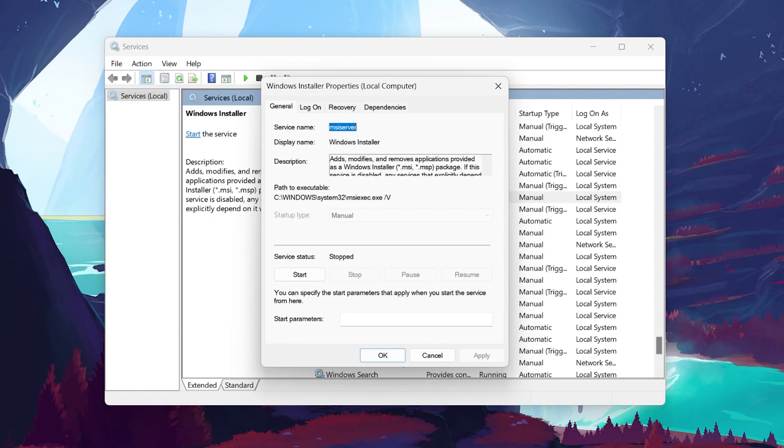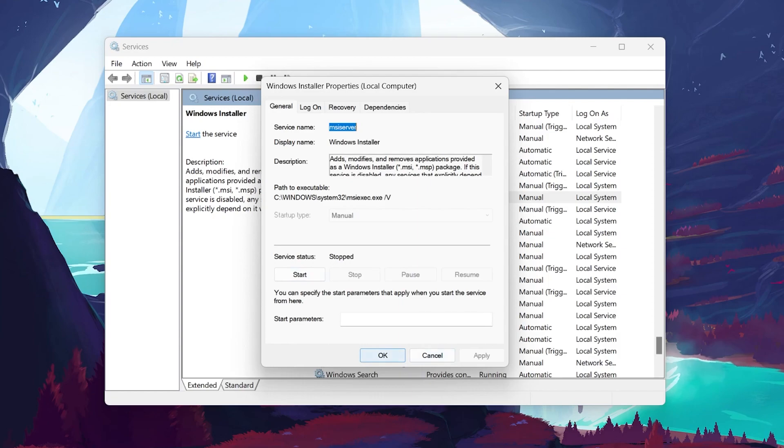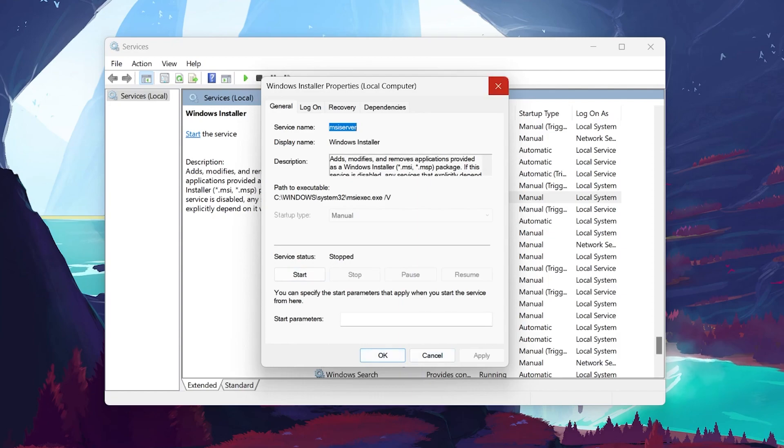If the service status is set to Stopped, you need to start it. Simply click the Start button to start the service. After starting the service, click Apply to save your changes, and then click OK to close the Properties dialog box.